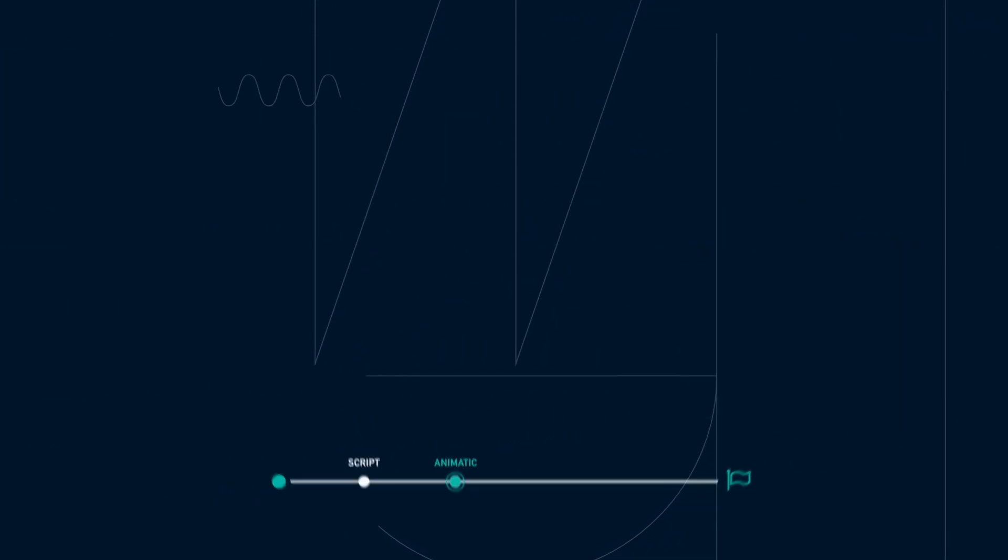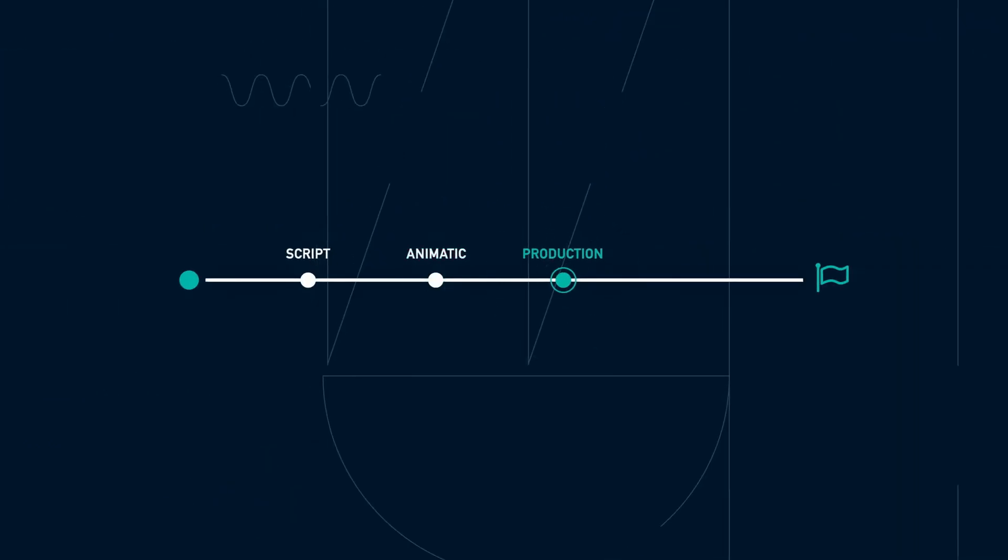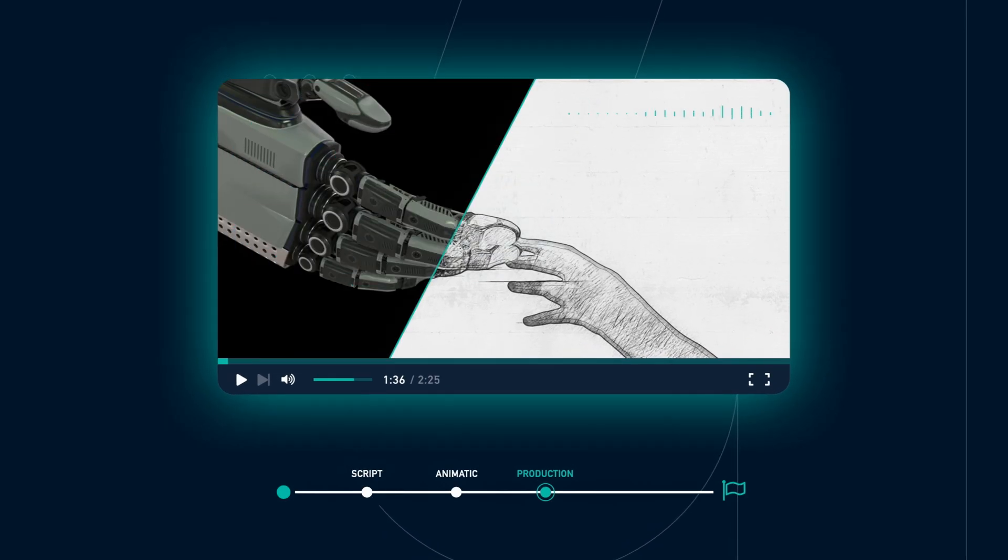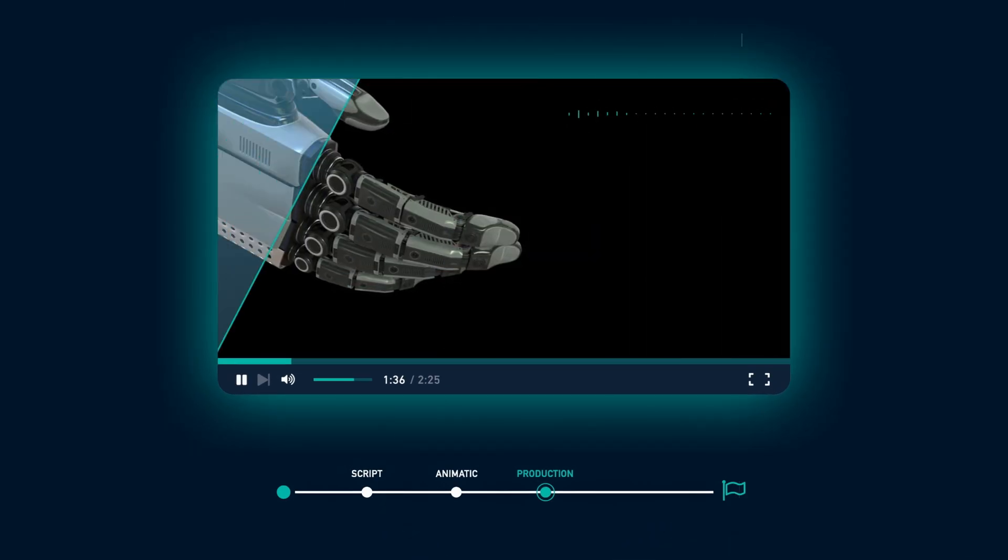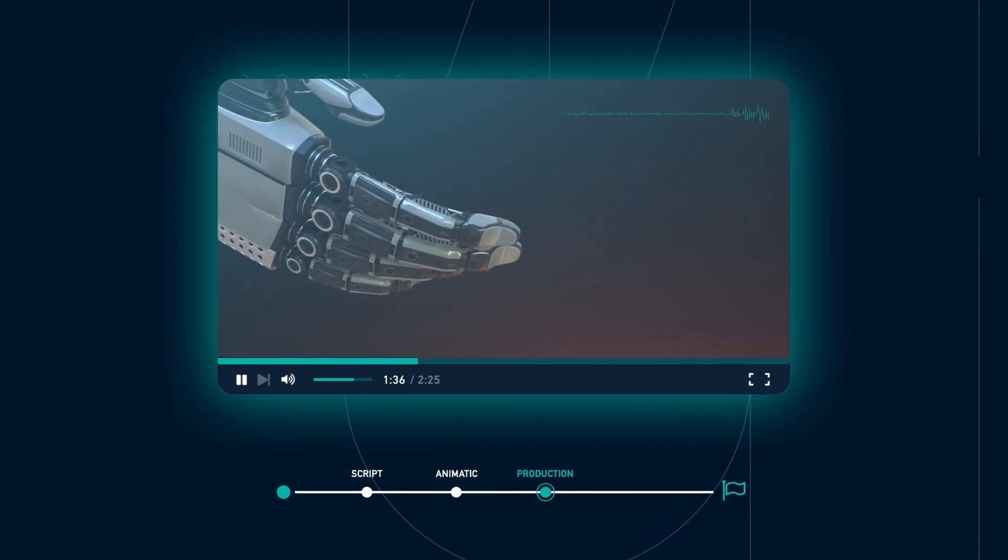When you are happy with the animatic, we will move on to the production phase. During this phase, we refine the visuals and the audio to their final quality.